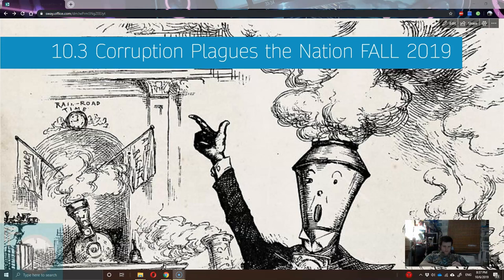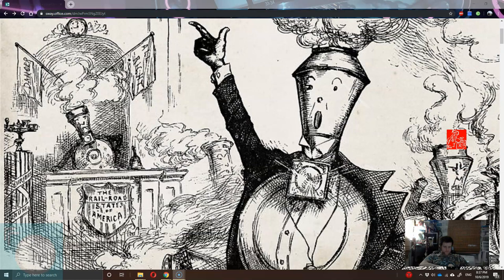Welcome to this little mini-lecture. I'm going to try and keep it short. In case you're wondering why the formatting looks a wee bit different, it's because I'm in the process of rebuilding this unit to better incorporate local history. But anyways, this is 10.3, Corruption Plagues the Nation, the Fall 2019 edition of this lecture.